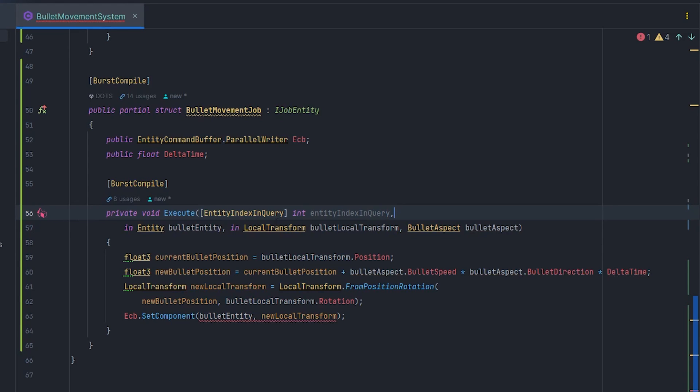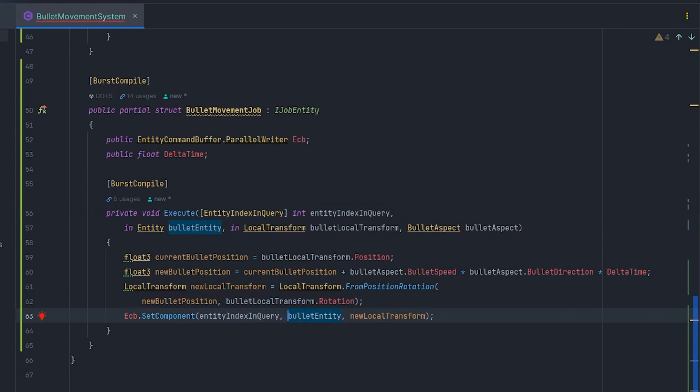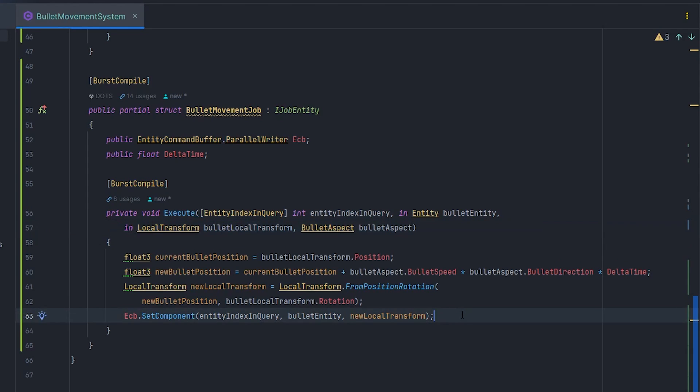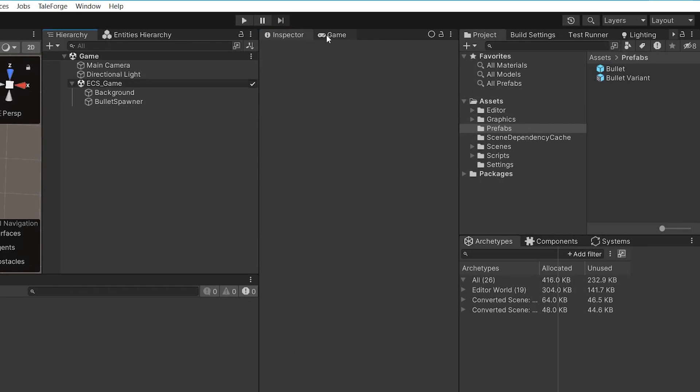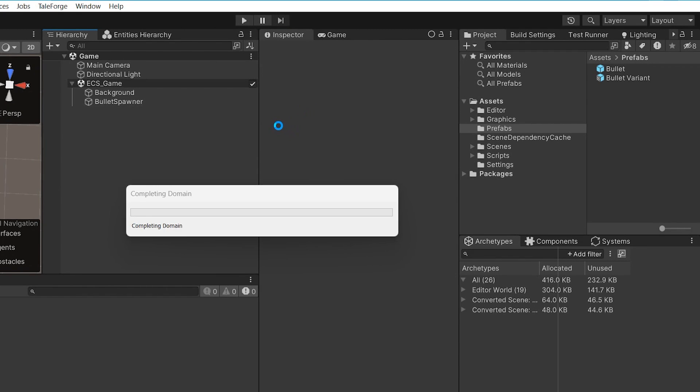So, pass a new field as a sort key parameter to ECB.SetComponent. Let's see if the changes work in Unity.